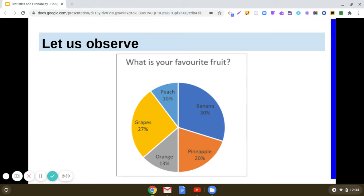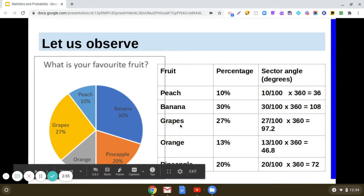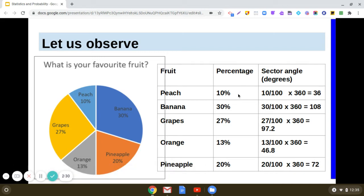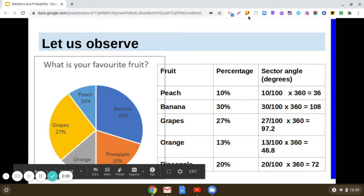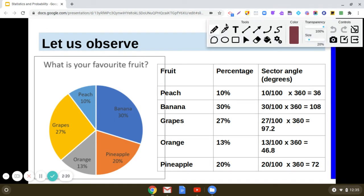Now let's understand how we get these sector angles. For peach, the percentage is 10%, so we need to find the sector angle. It would be 10% of 360 degrees: 10/100 × 360 = 36 degrees. So the sector angle for peach is 36 degrees.